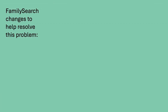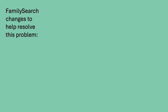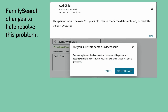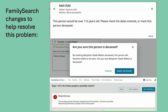FamilySearch has added some features to help prevent and resolve the problem of living people. First, you cannot add anyone with a birth date more than 110 years ago. Second, you are asked if this person really is deceased — it helps to have a death certificate or other reliable source to validate this step. Third, in merging, FamilySearch gives a warning if there have been several merges of the same person, giving you time to consider the sources and identity of the person before you make the merge.